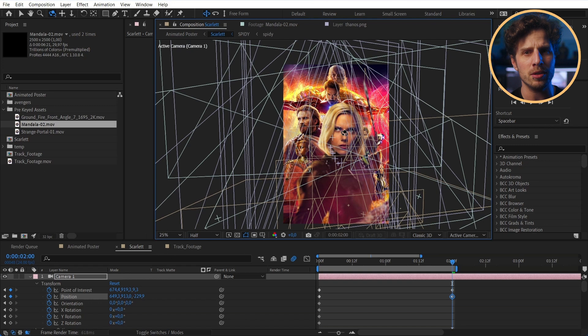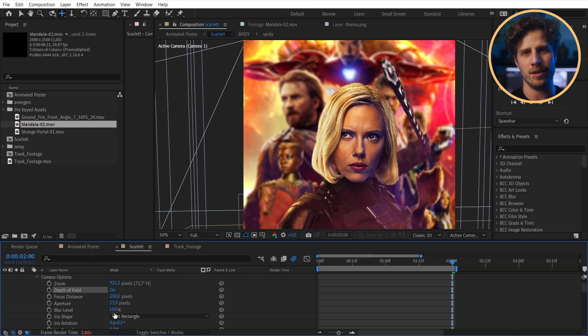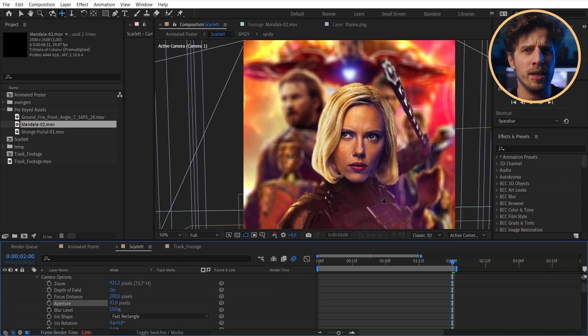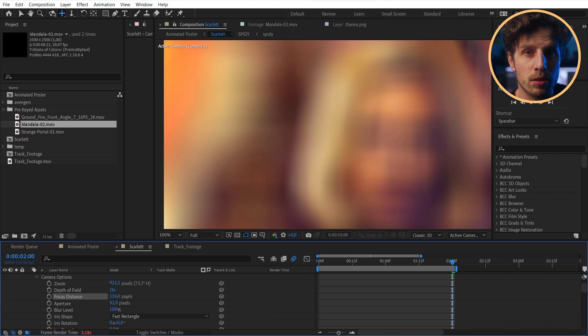And remember when I said the depth of field will make all of this look way cooler? Well, simply enable it in the camera setting and let's focus on Scarlet Johansson. And I will do it the same way you may do it now. Bring it up and down and try to get it as sharp as possible. Maybe a little more, maybe too much, but almost, almost too much.